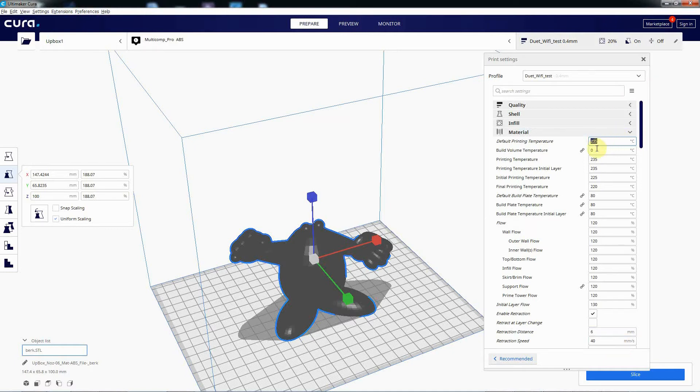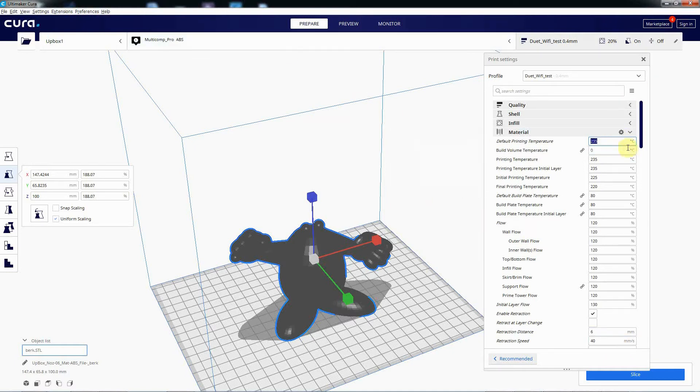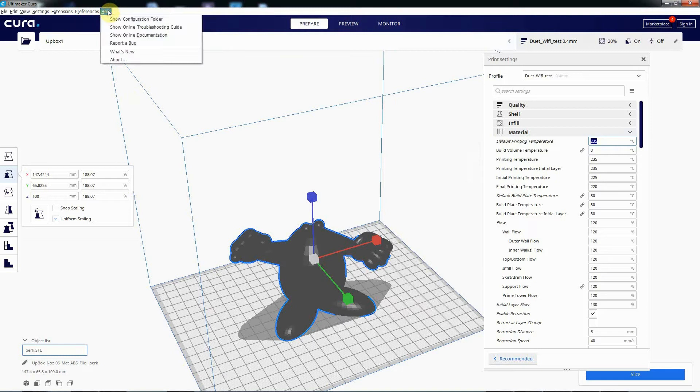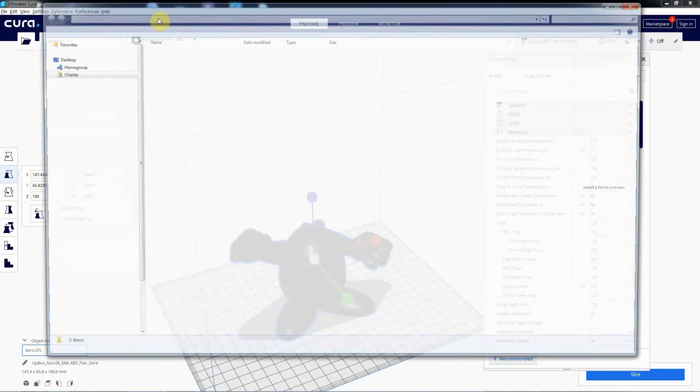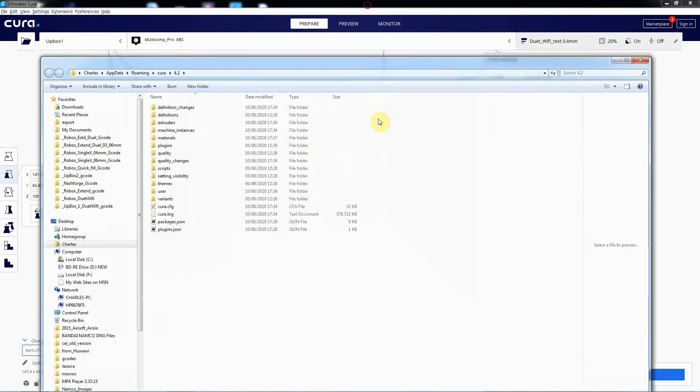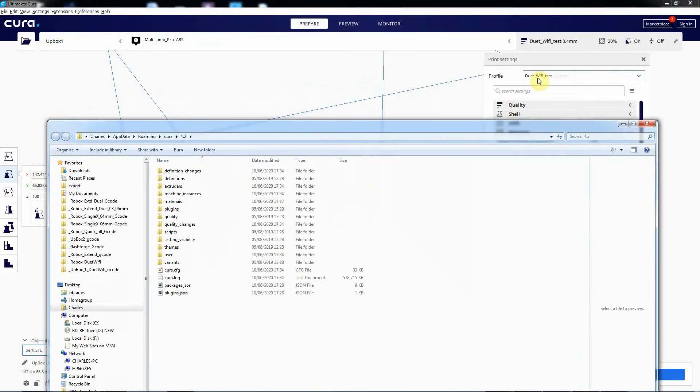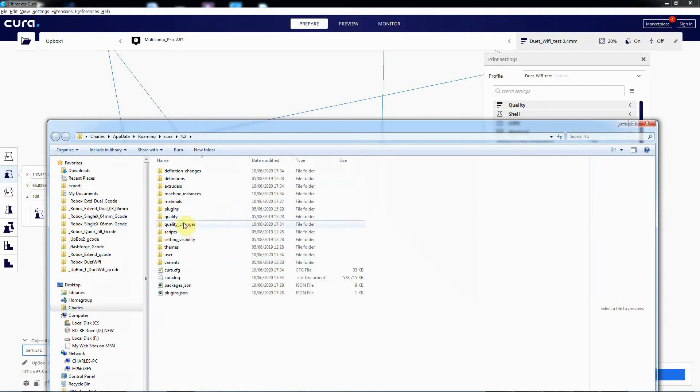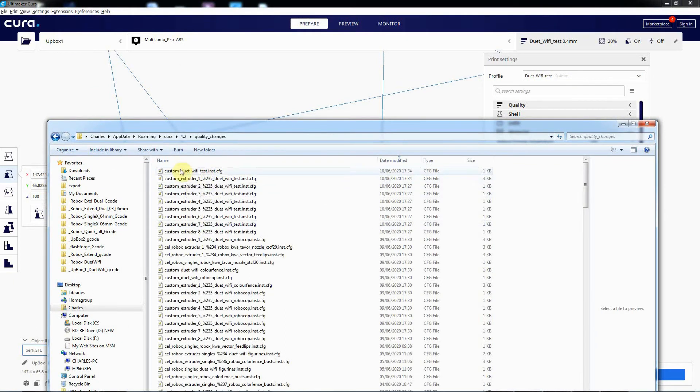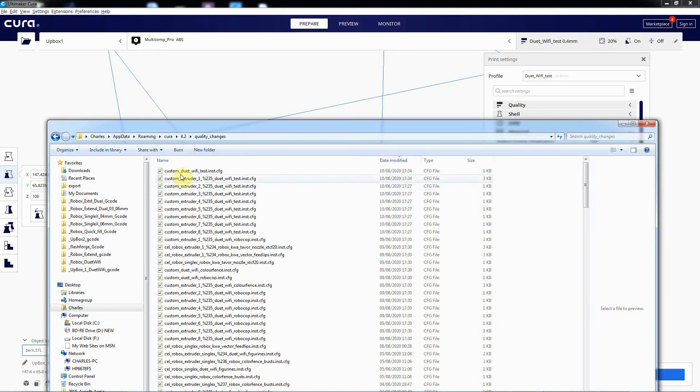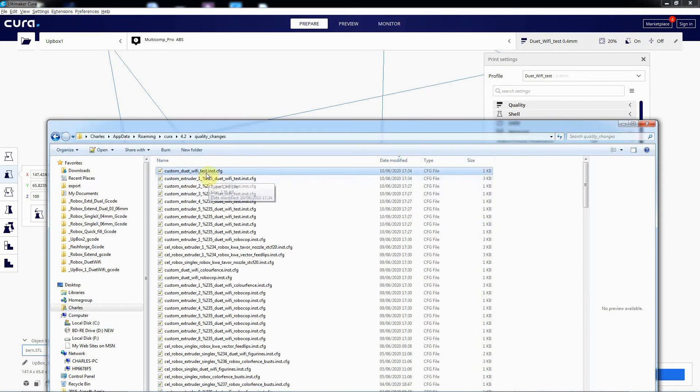So basically what you do, you're going to Help and show the configuration folder. And the profile I'm using is called Duet WiFi Test. So just go into Quality Changes. And I've sorted by date modified. There we go. So you can see there's Duet WiFi Test, it's there because it's the latest thing I've modified.